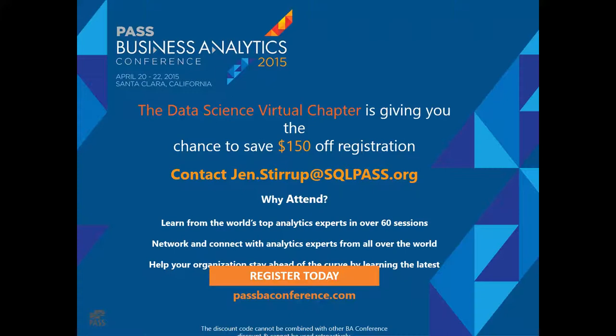Hello and welcome to the second part of the introduction to R and statistics for rookies. In case you're interested, the Data Science Virtual Chapter has given you $150 of registration.